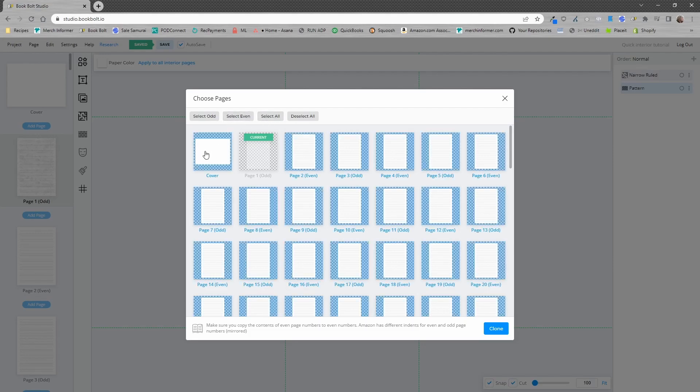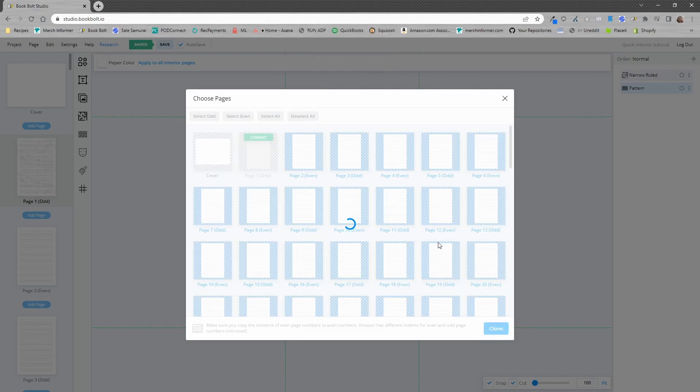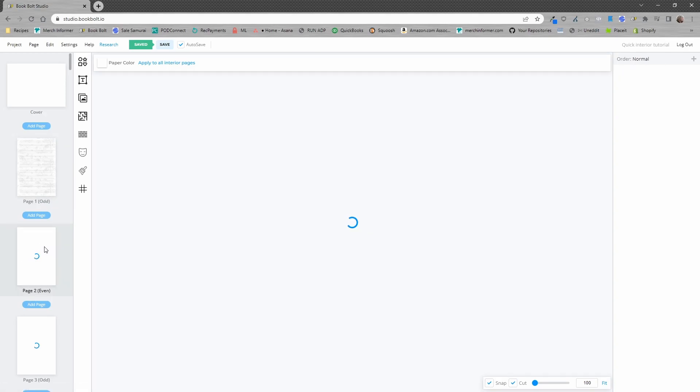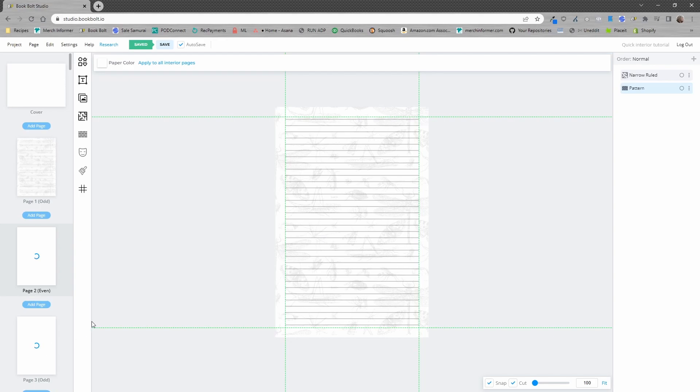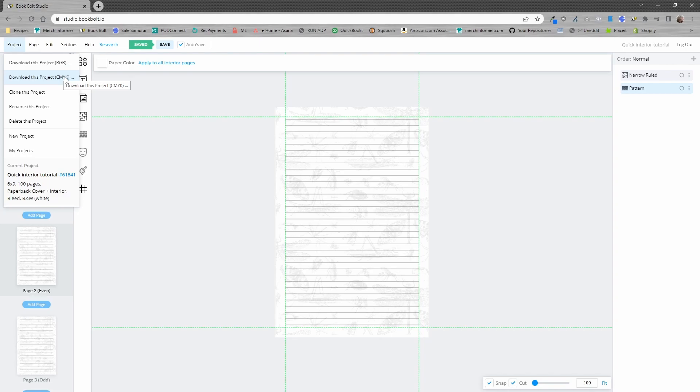I'm going to select all of them again, deselect the cover, click on clone and click OK and just like that every single page here is going to be the exact same. Now you can go to project and download your project which you can then upload straight to KDP.